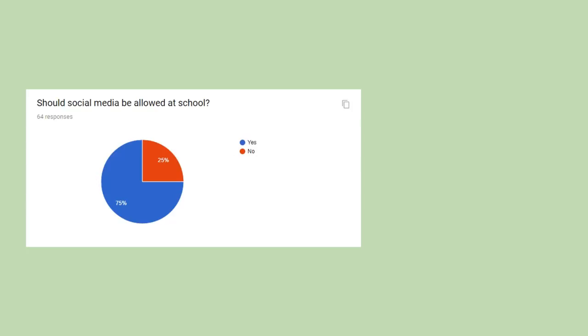Question 5, which was should social media be allowed at school, had a clean 75-25% split, where 75% of people said yes, it should be allowed.